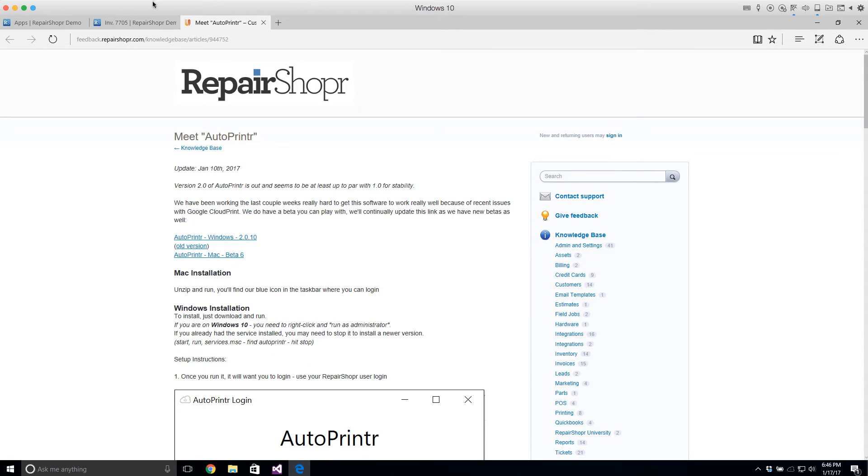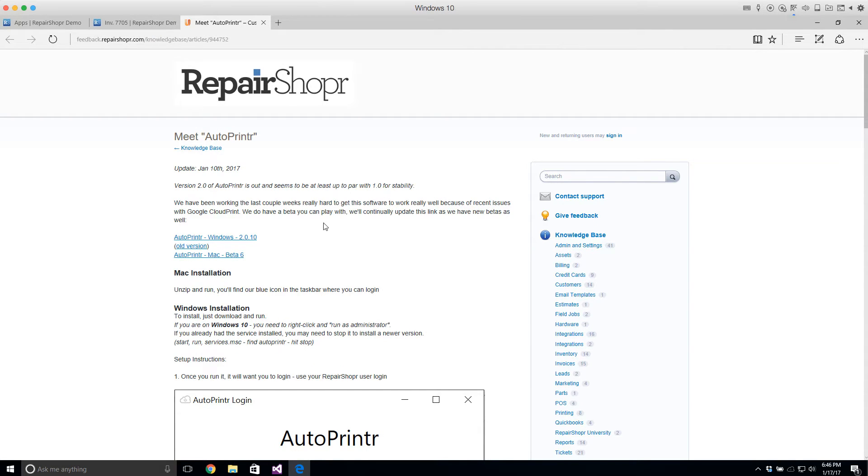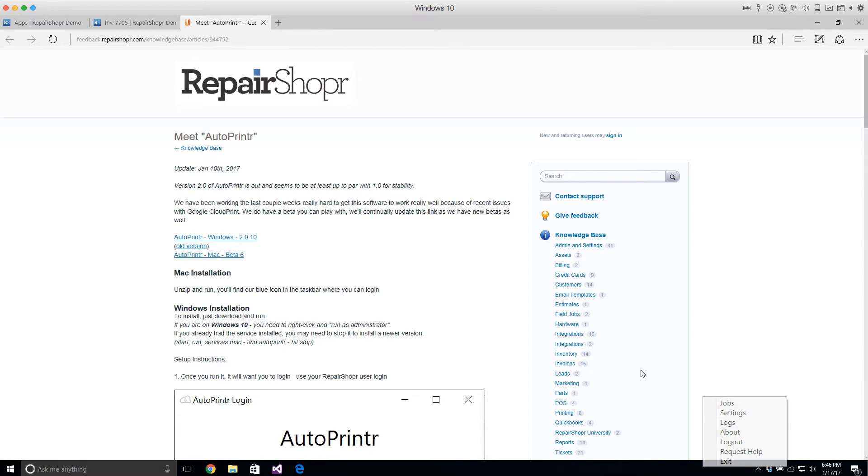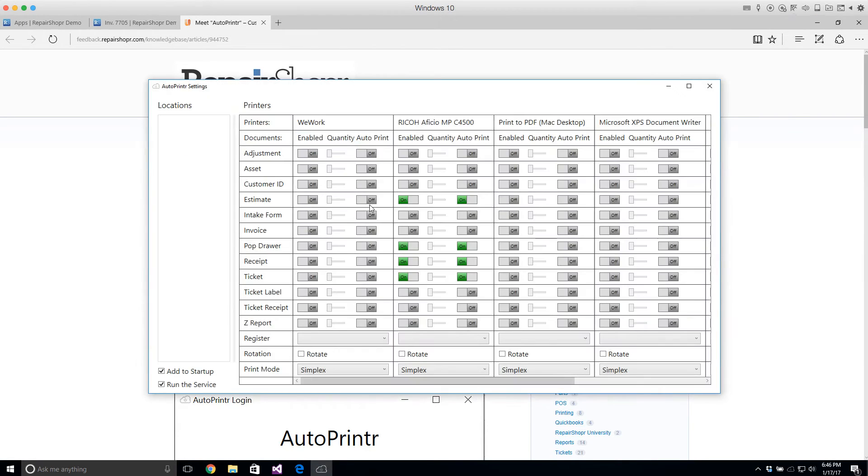I'm just going to show the highlights here. Basically once you install it it's in your system tray, it's this really light icon says Auto Printer. It's going to have you log in with your Repair Shopper login and then from this icon you can go to settings and it's going to list all of your printers and different settings for each.